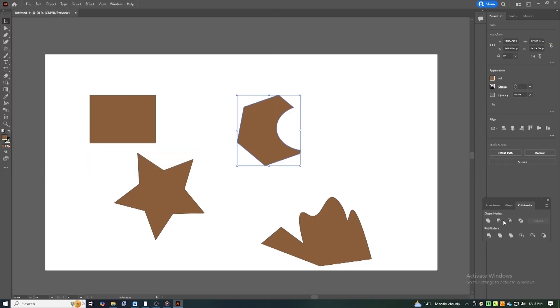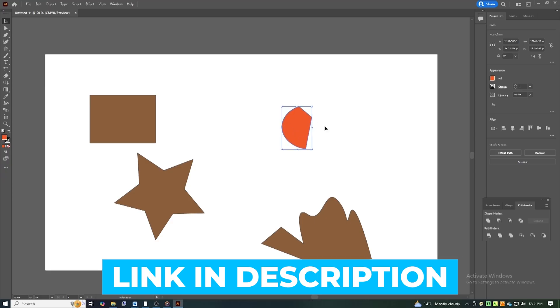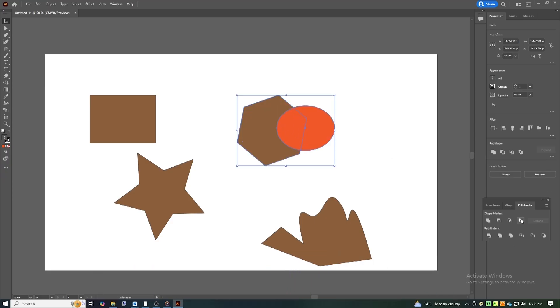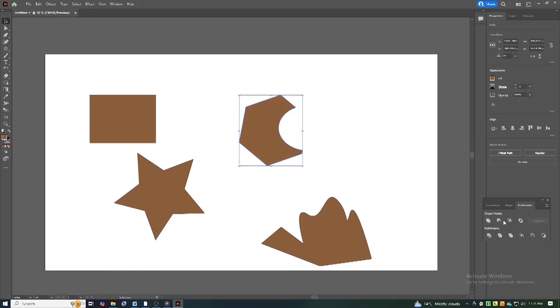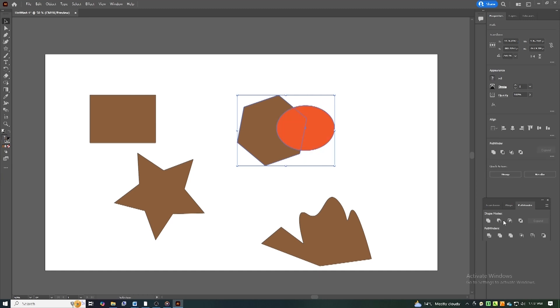If you haven't downloaded Illustrator yet, click the link in the description and get it now. Using the official trial ensures you get the latest version with all the newest features.